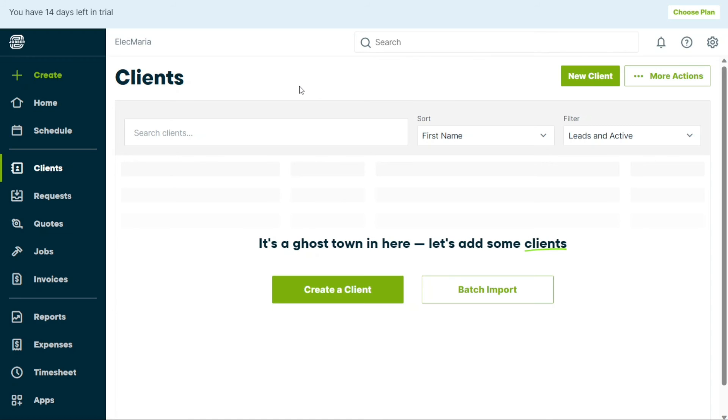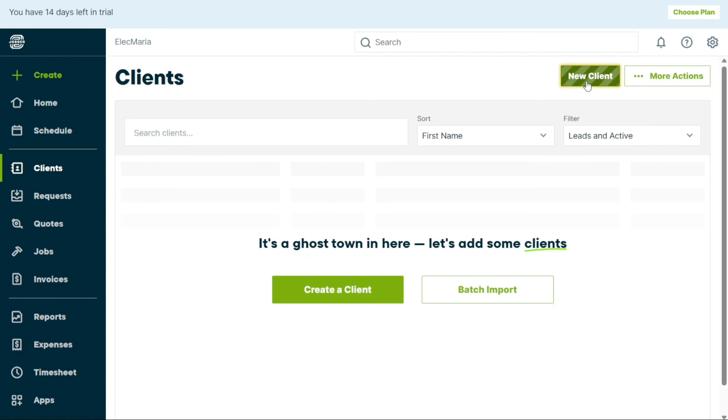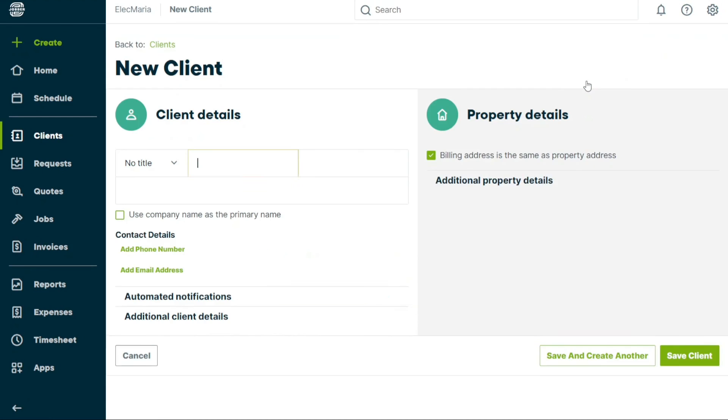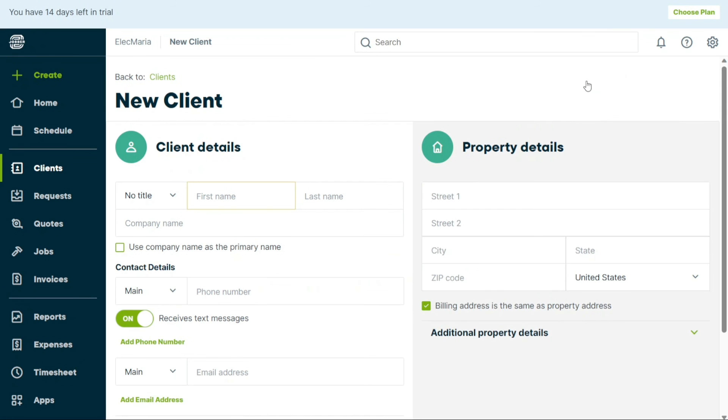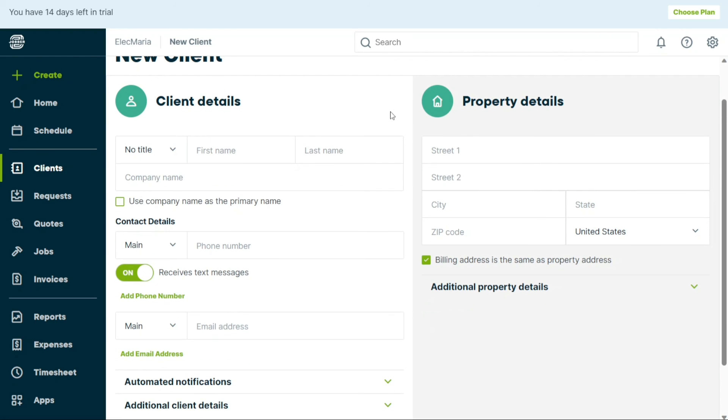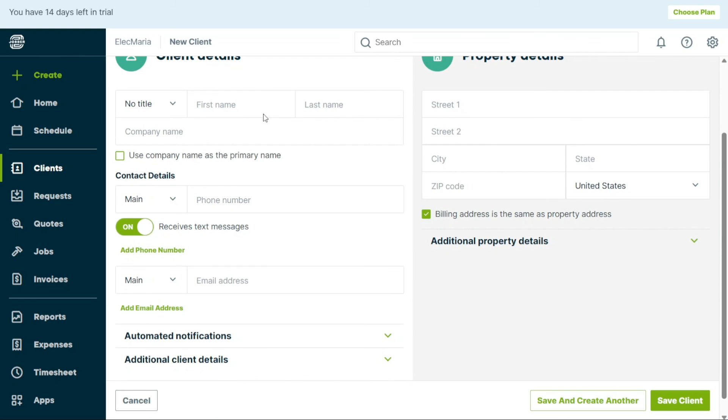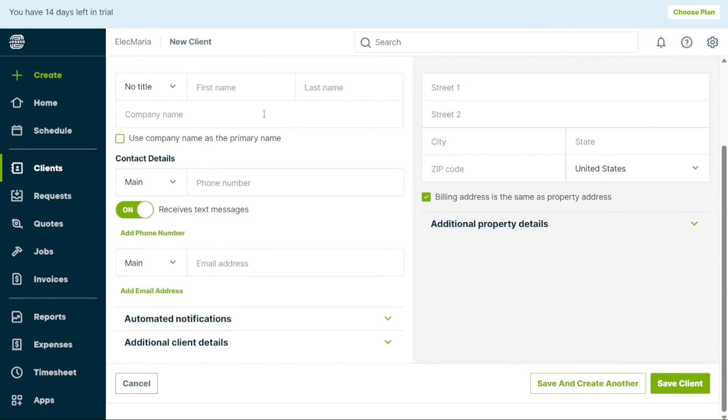To add a new client in Jobber, first click on the Clients tab located on the sidebar. This will take you to the Client Index page where you can view your current list of clients. To create a new client, click on the New Client button located on the top right corner of the page. This will bring you to the Client Creation page where you can add both client and property details. In the Client Details section, input the client's title, first name, last name, and company name. Then enter their contact details such as phone number and email address.